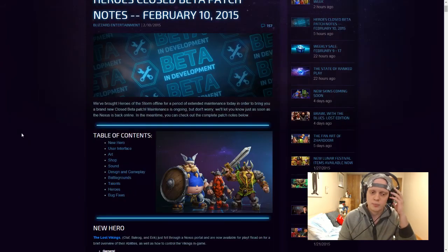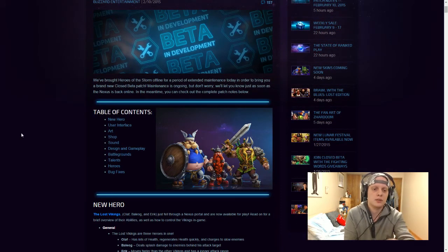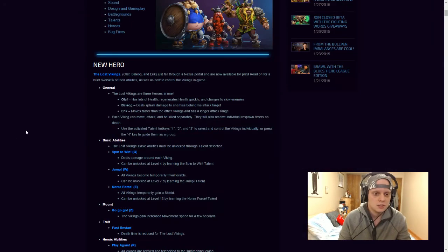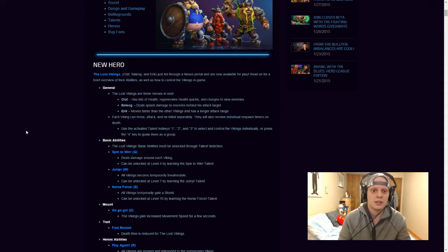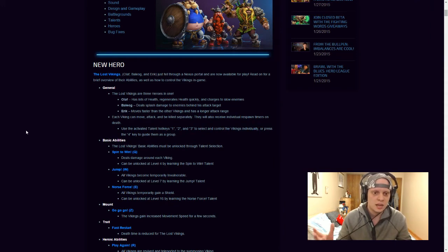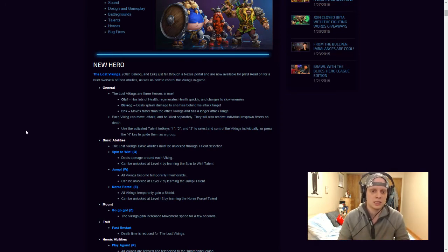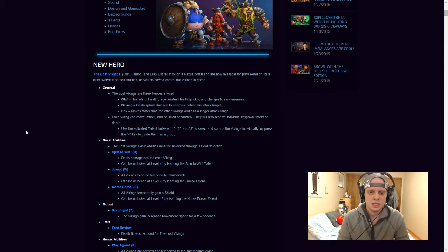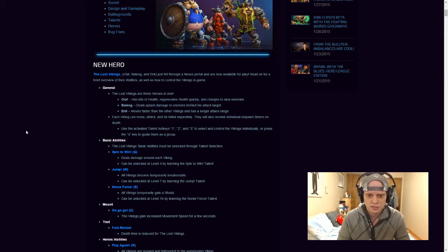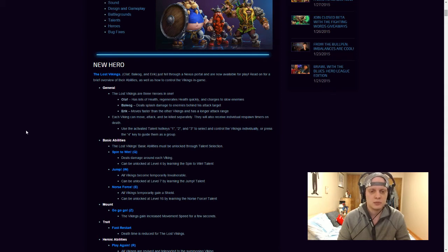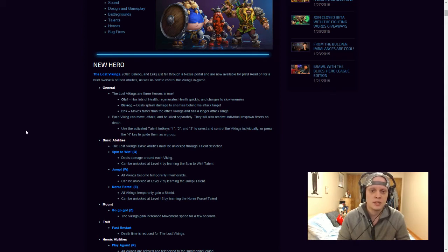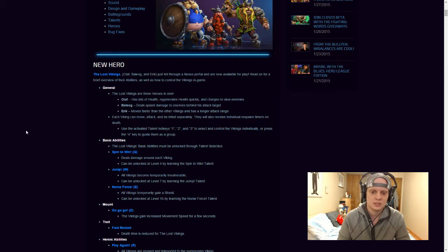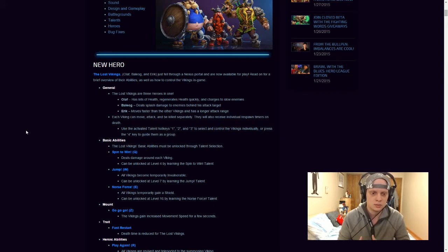So with the new patch today, a new hero has been announced. The Lost Vikings, Olaf, Balog and Eric just fell through the Nexus portal. In general, the Lost Vikings are three heroes in one. So a quick description of all three of them. Olaf has lots of health, regenerates health quickly and charges to slow enemies. Balog deals splash damage to enemies behind his attack target and then Eric moves faster than the other Vikings and has a longer attack range. Each Viking can move and attack and be killed separately. They will also receive individual spawn timers on death. Use the activated talent hotkeys 1, 2 and 3 to select and control Vikings individually or press 4 to guide them as a group.